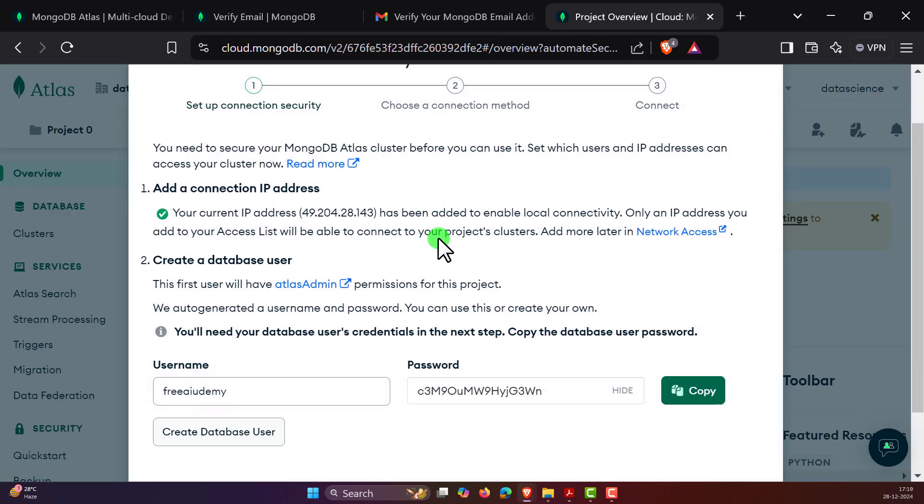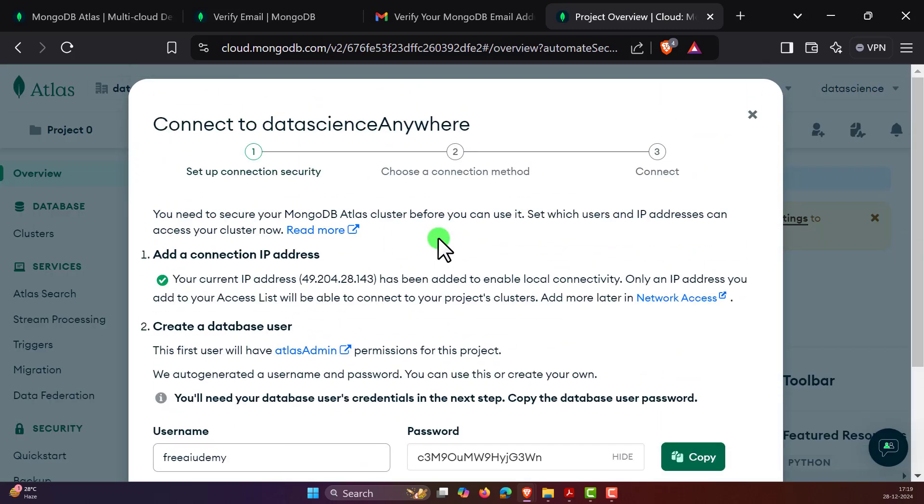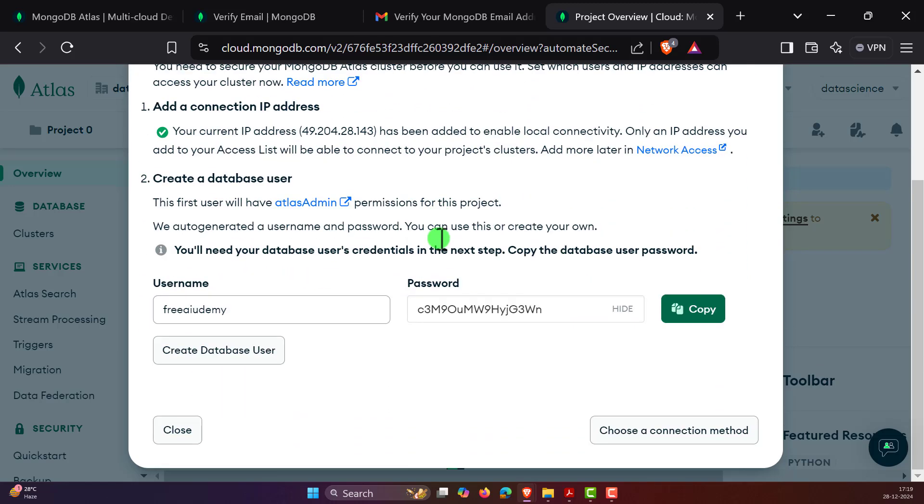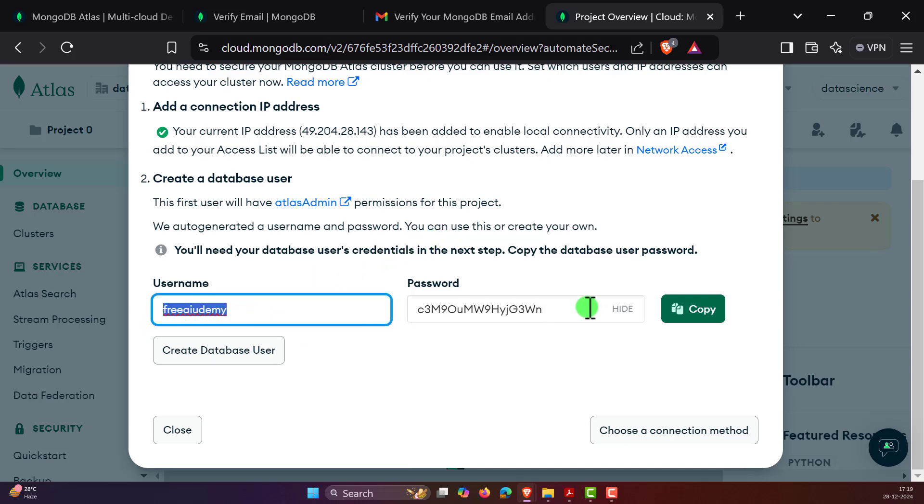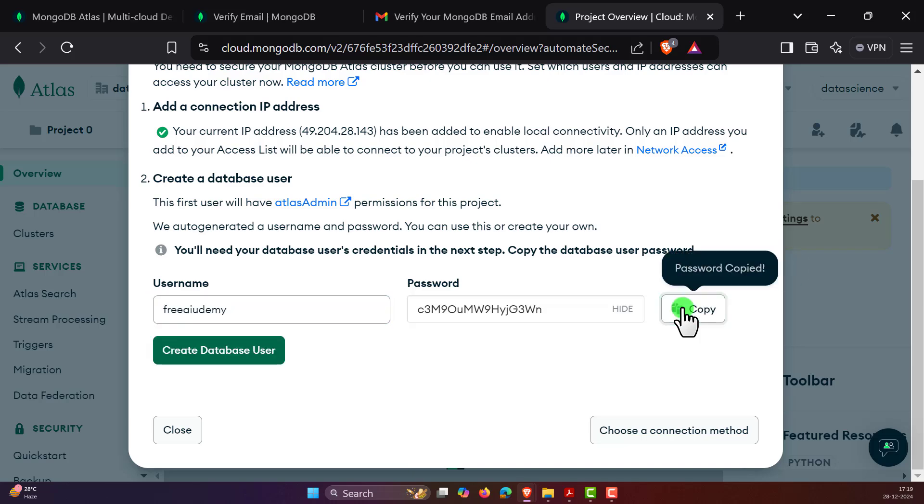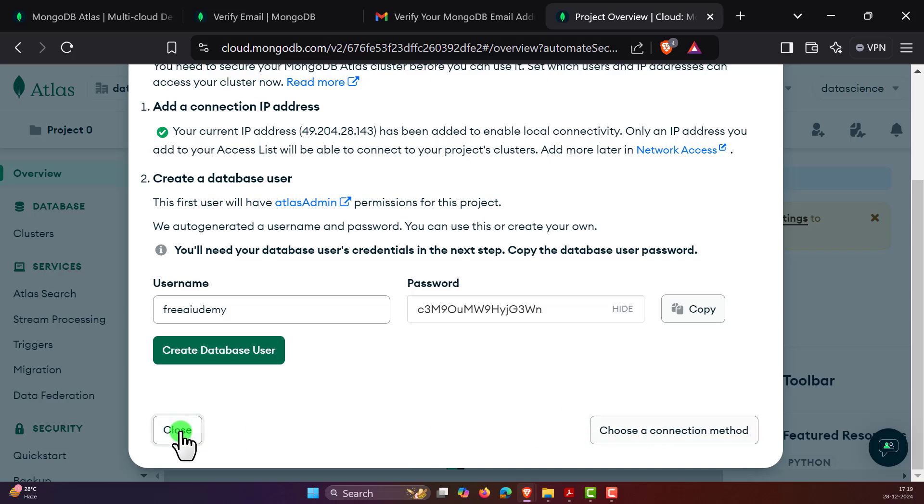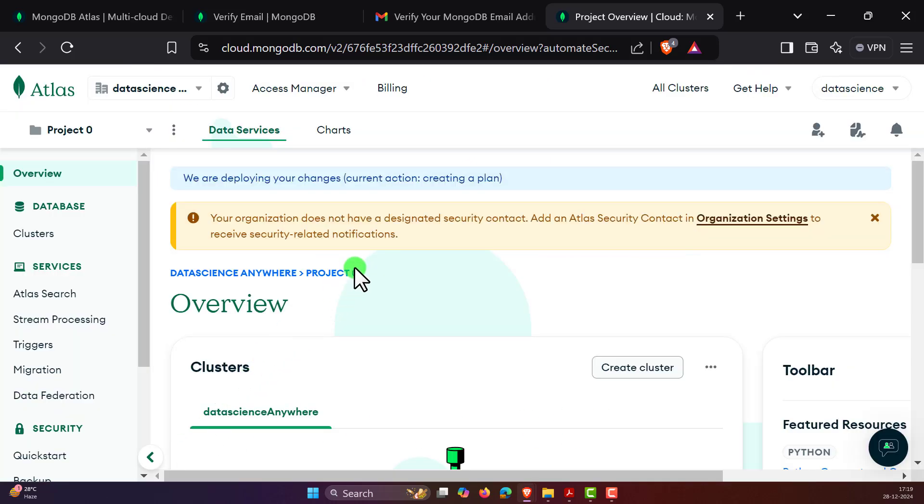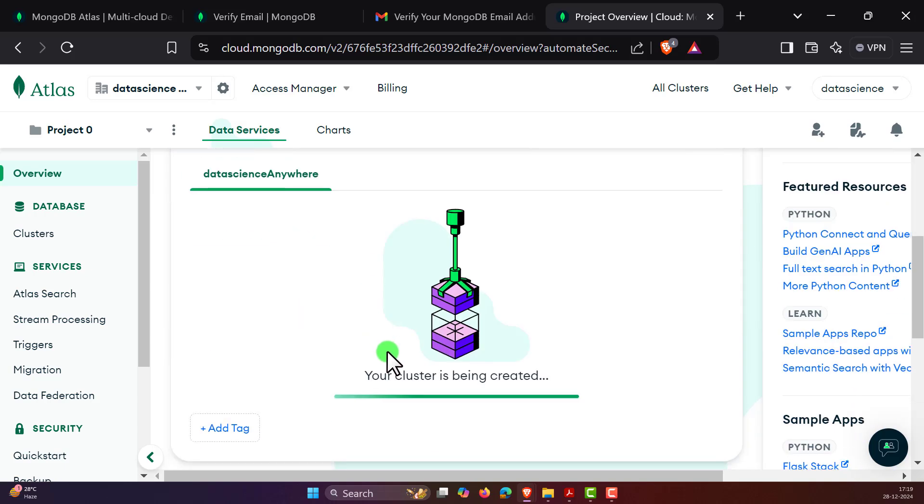Wait for a couple of seconds. Oh, that's very quick. And here you can see connect to datascienceAnywhere. It's giving you the username and password. Do not share this password to anyone when you're trying to connect to the database. This is very much useful. So let's copy this and paste it somewhere which is very safe for you. Then you can simply close it.